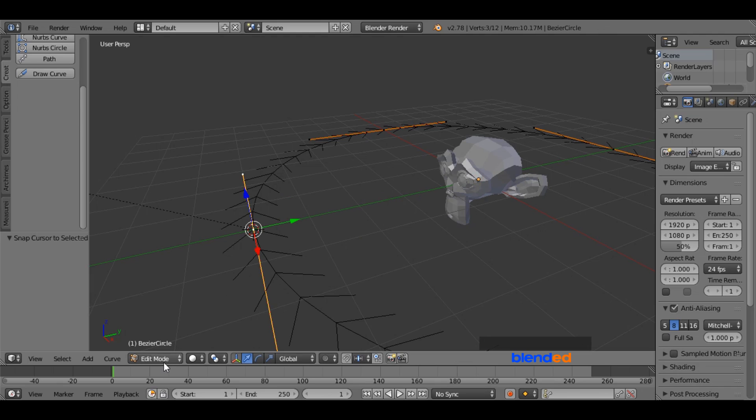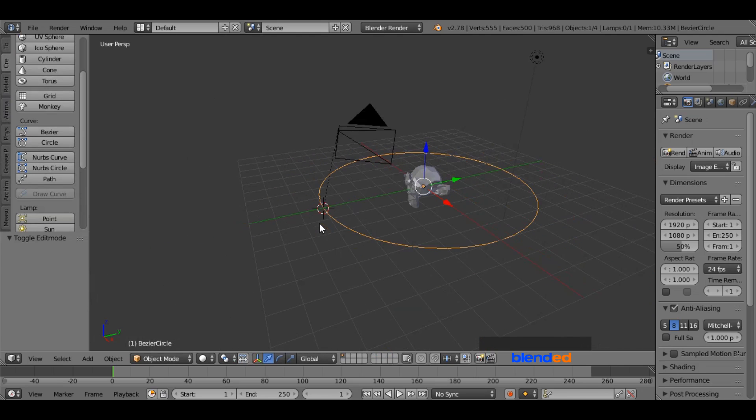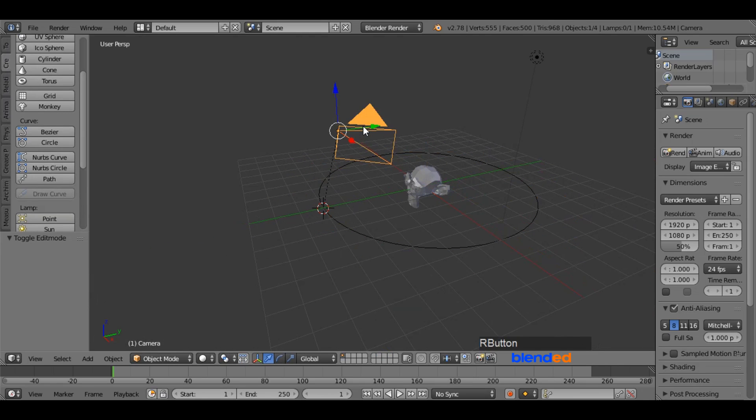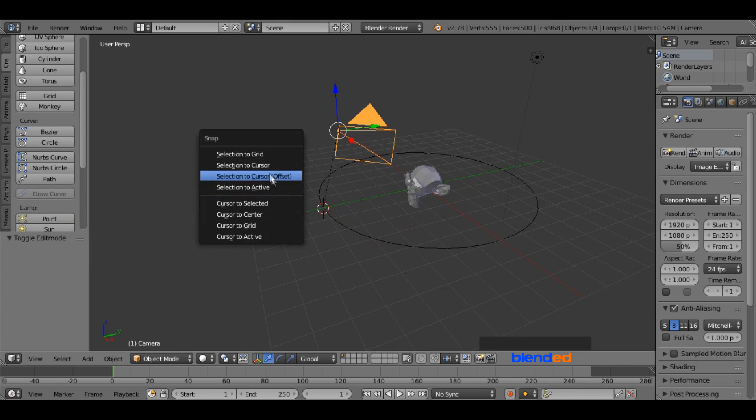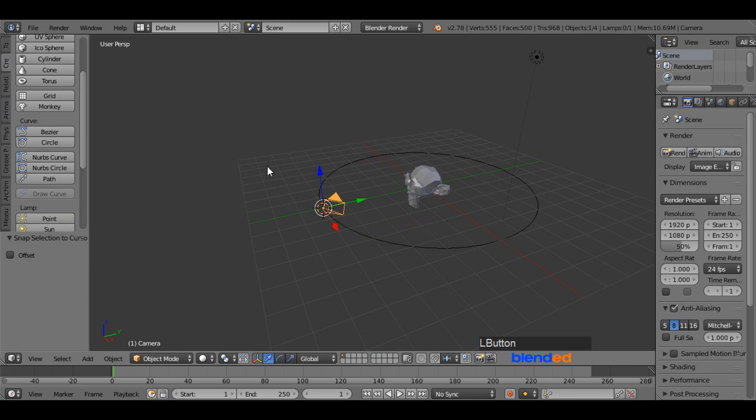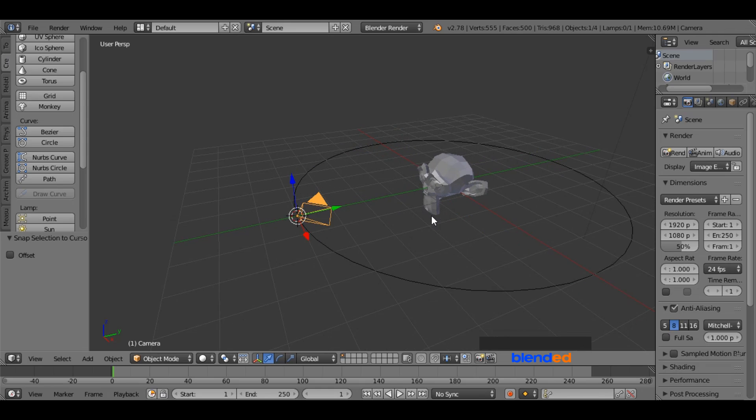Now come down here and go to object mode. Zoom out a little bit to find the camera. Right mouse click to select the camera. Press Shift plus S keys on the keyboard and select selection to cursor. It moves the selected object to where the 3D cursor is.